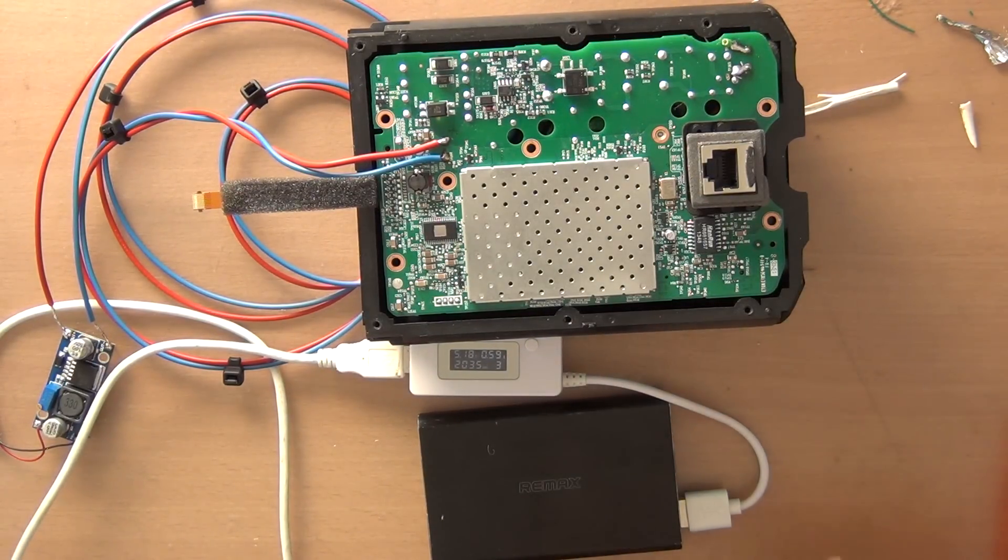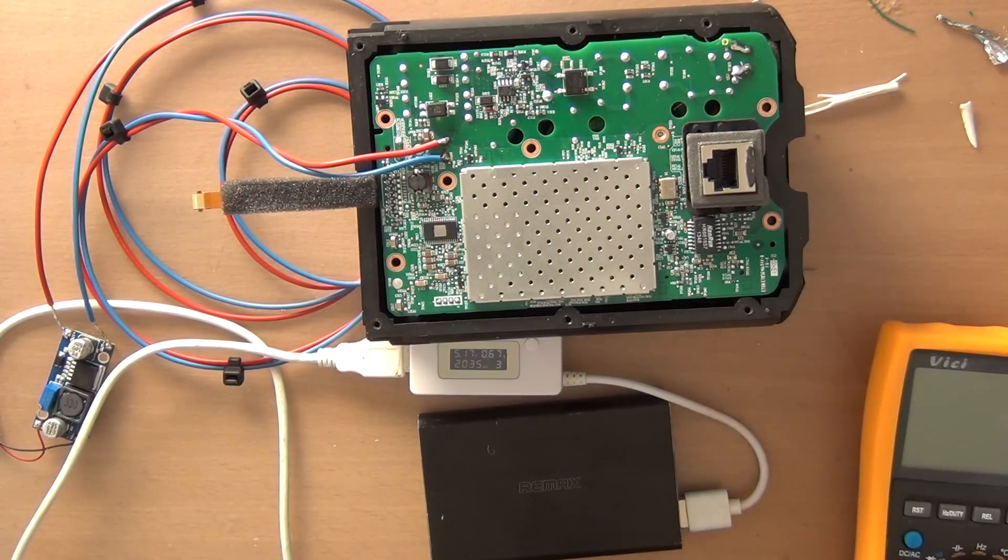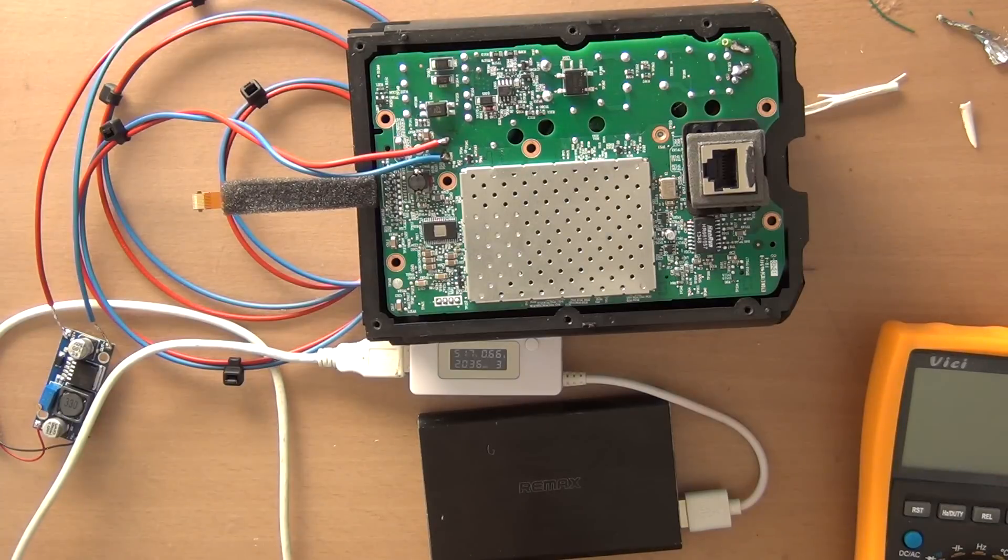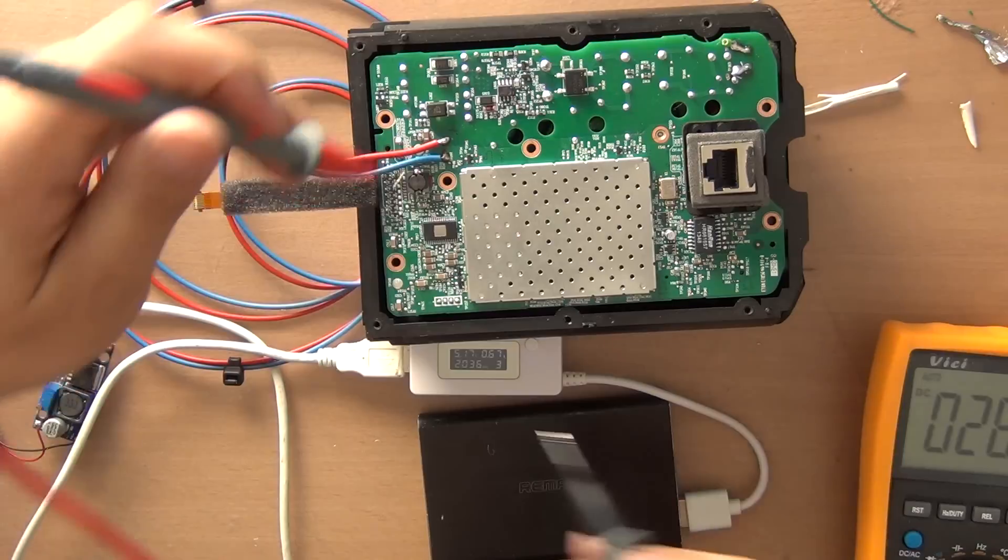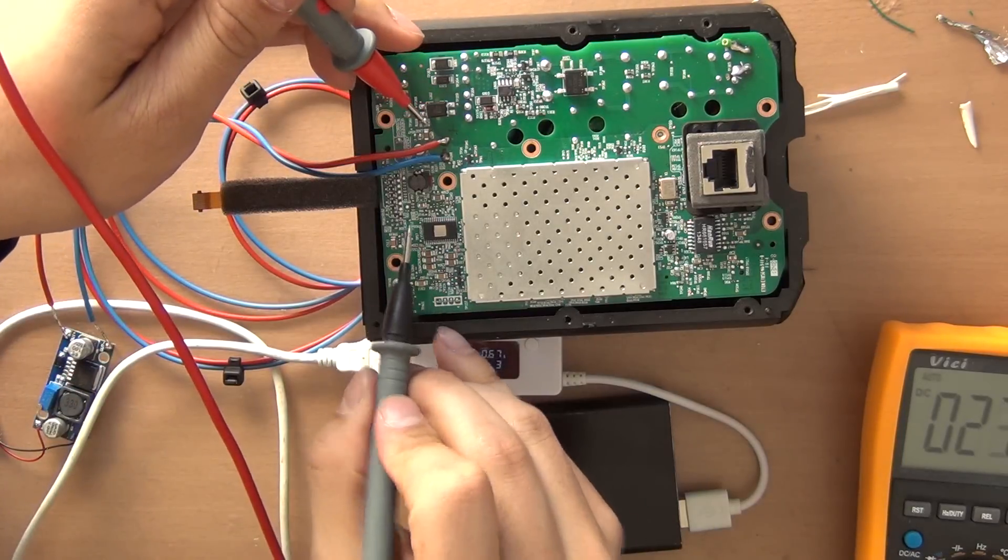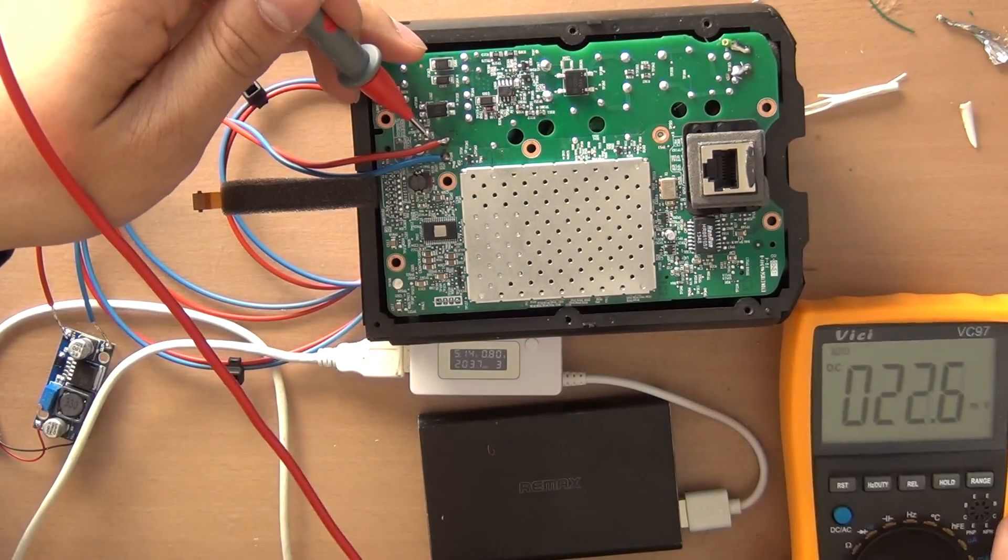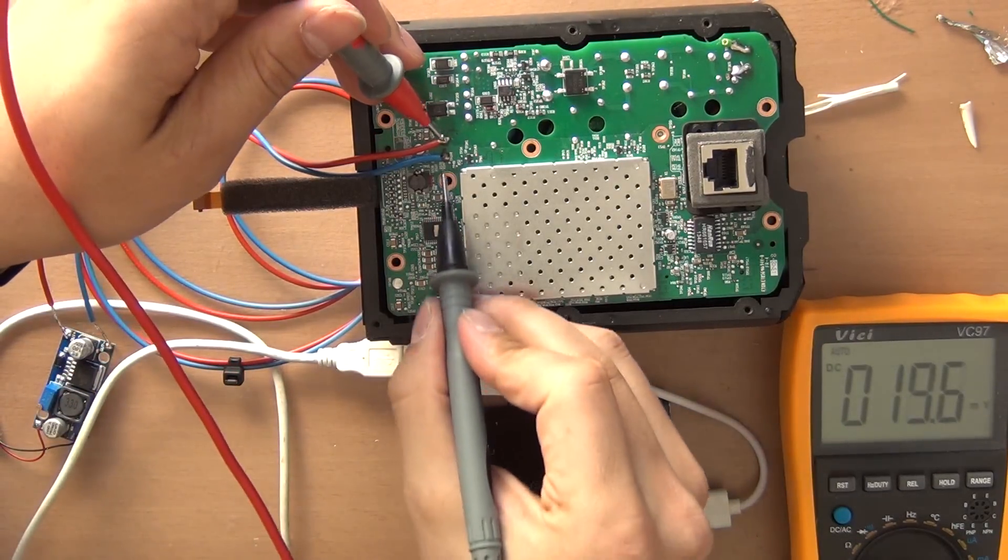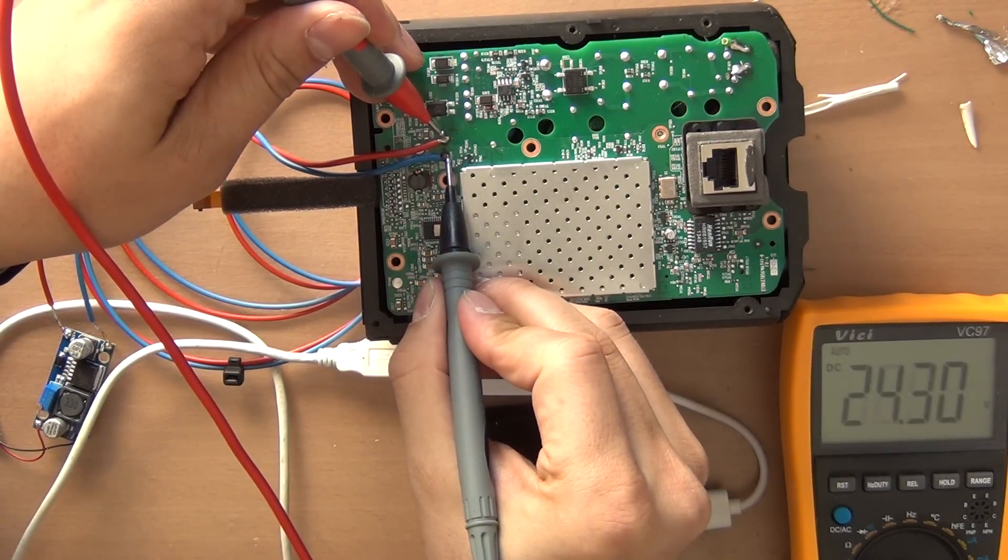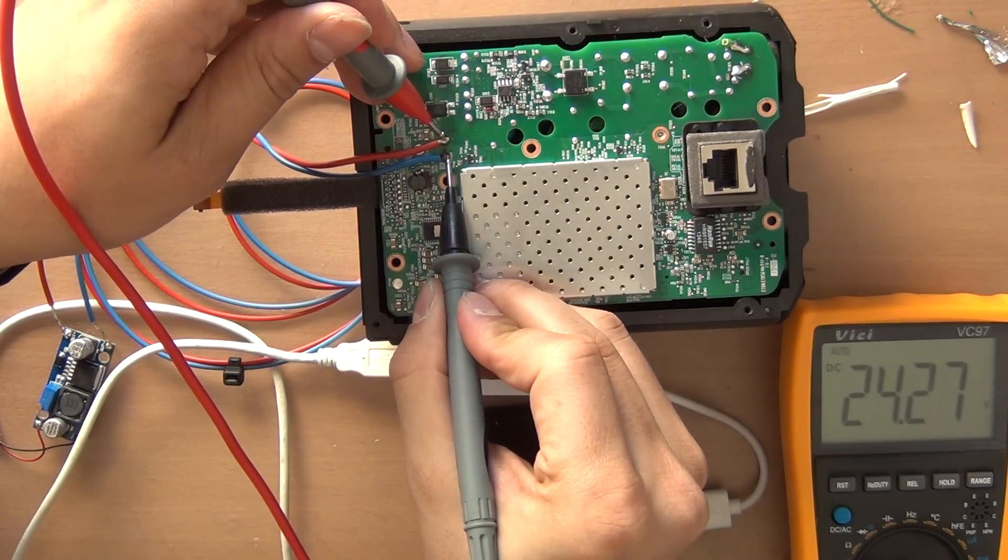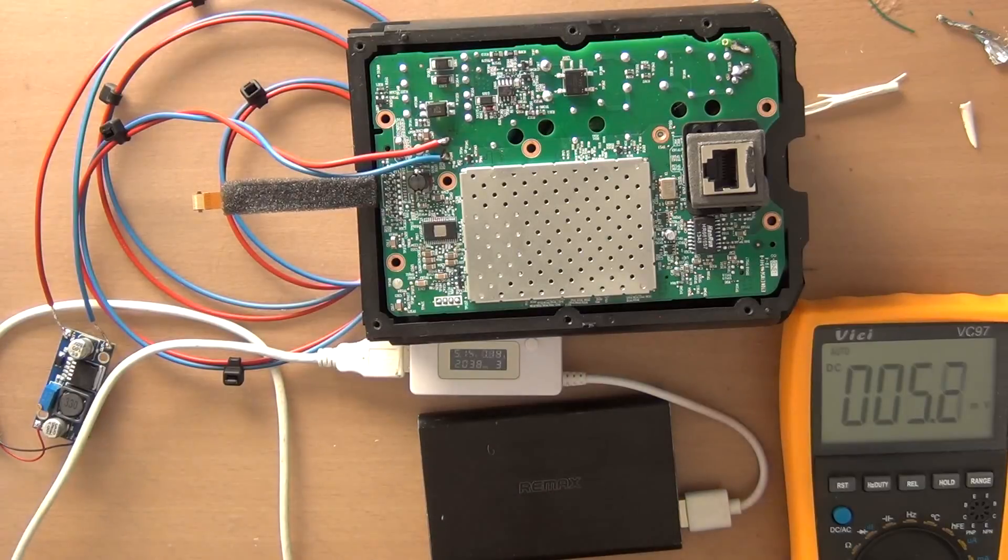So we do a double check and see if there is 24 volts on this side. Yes, that is.